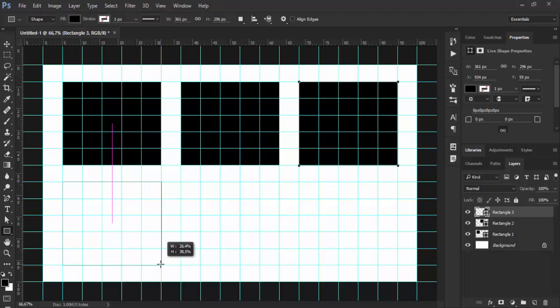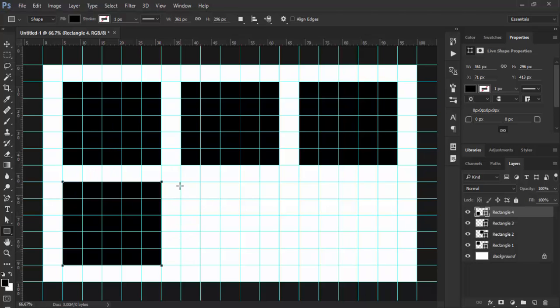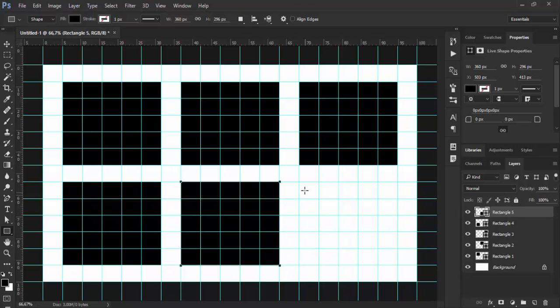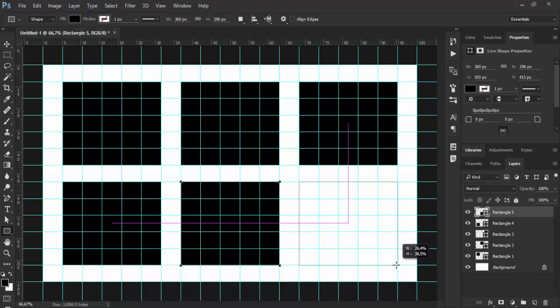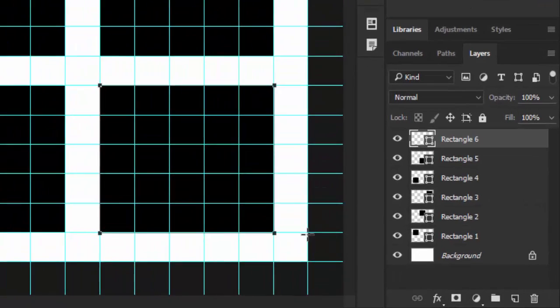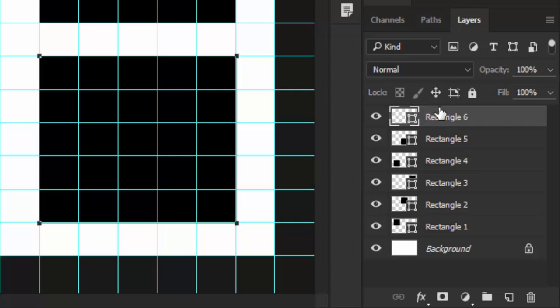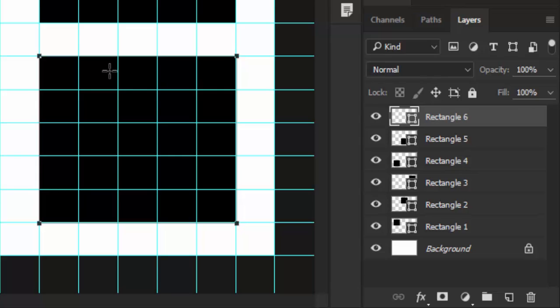I'll draw a couple more rectangles. Now we have a situation in the layers panel where rectangle 6 is on top of the layers panel, but it's at the bottom of my layout. In such a situation, you may be like me and want to have rectangle 6 layer at the bottom and rectangle 1 at the top.